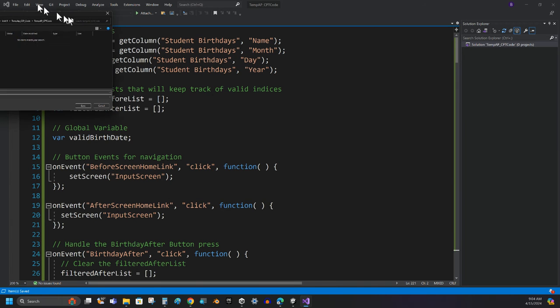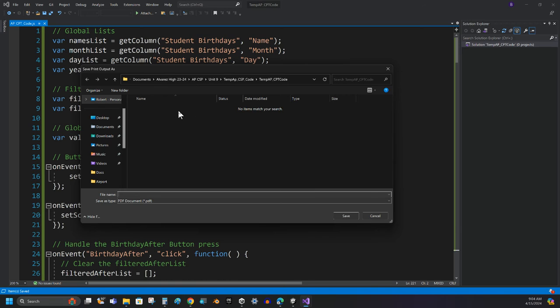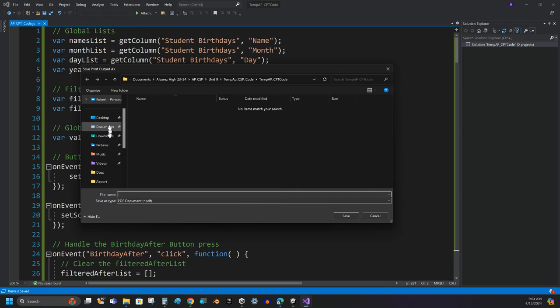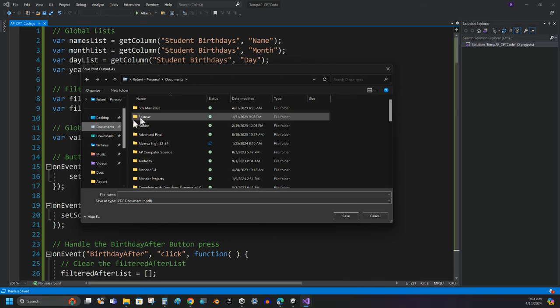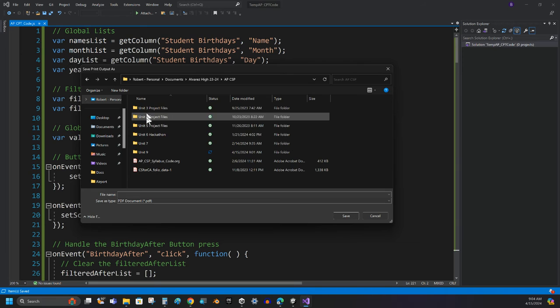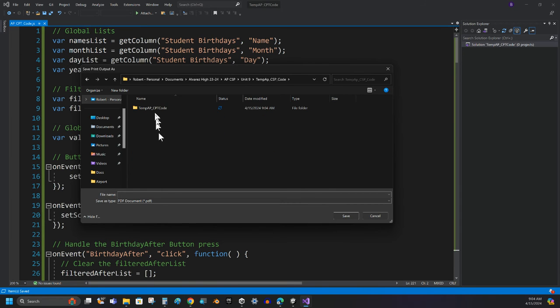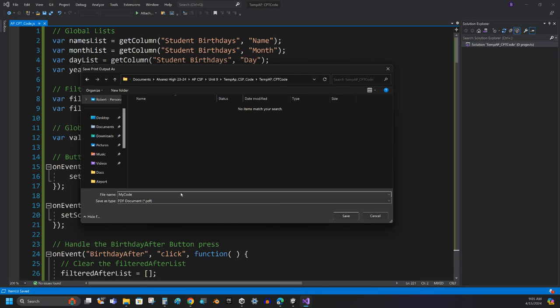This is going to open up a little file that wants to help me to store this code somewhere. And so I will, again, I'm going to navigate right to that file or that folder where I'm putting this stuff. It would be nice if we had some memory here. This is going to be my code for my CPT. My code for my CPT. That's going to be fine. And I'm going to click Save.